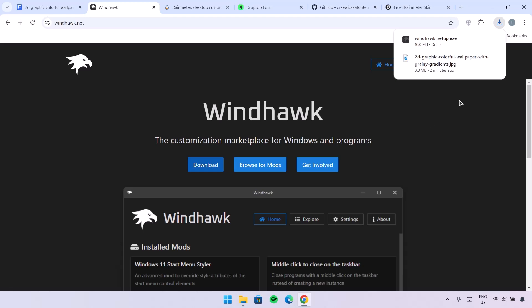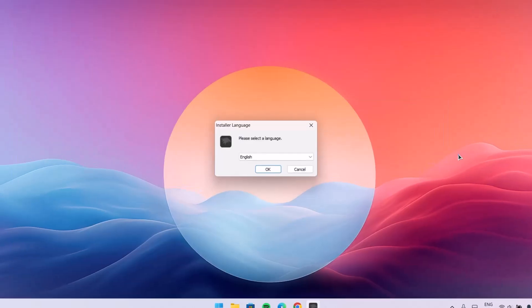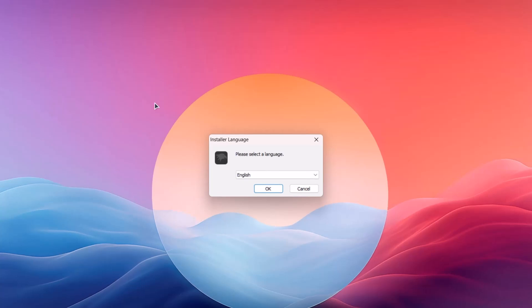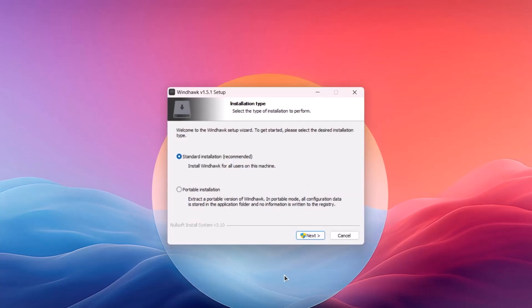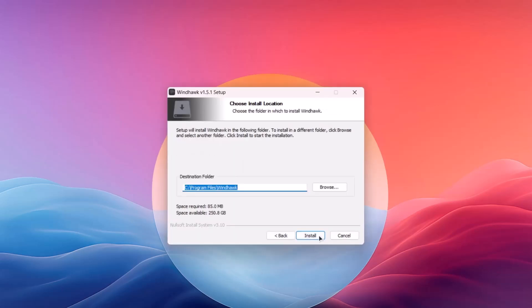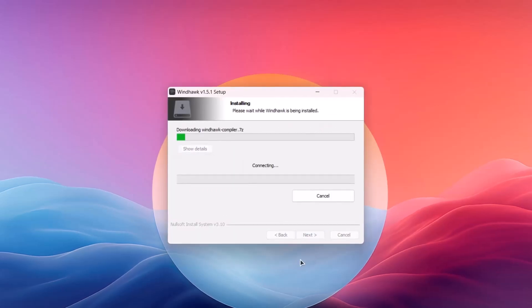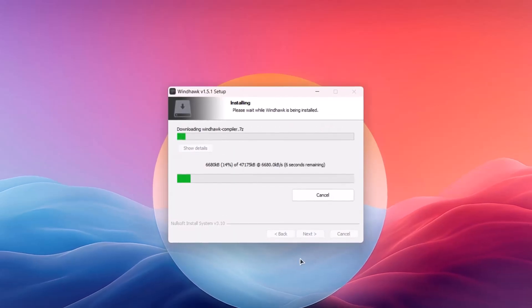Proceed to run this setup and minimize it. This is the installer for Windhawk — just click on OK, select Next, Next, and Install. Give it some time to install.